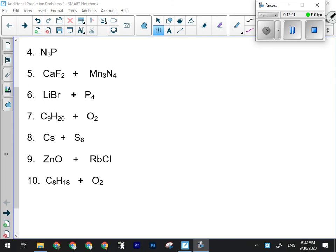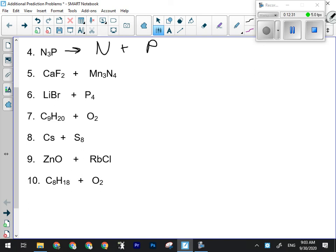For number four, I have tri-nitrogen monophosphide — a molecular compound and my only reactant, so this is a decomposition reaction. I'm going to produce the two elements. Step three doesn't apply — no ionic compounds. Step four: check for special polyatomic elements — both of them are special. Nitrogen comes as a two and phosphorus comes as a four. To balance, put a four in front of P₄ — that gives twelve nitrogens — so put a six in front of N₂.